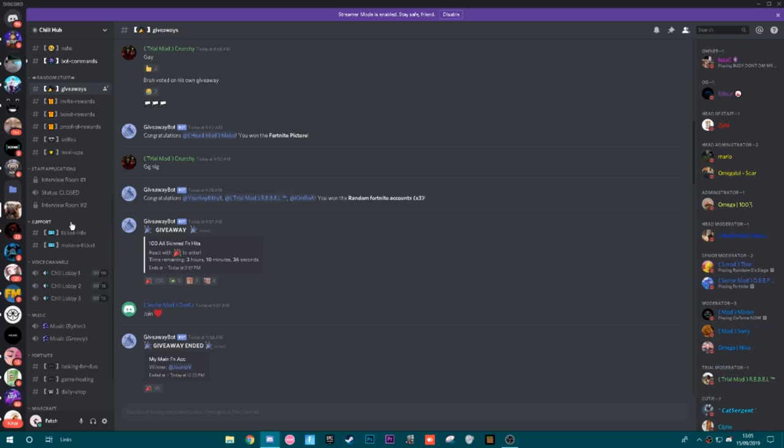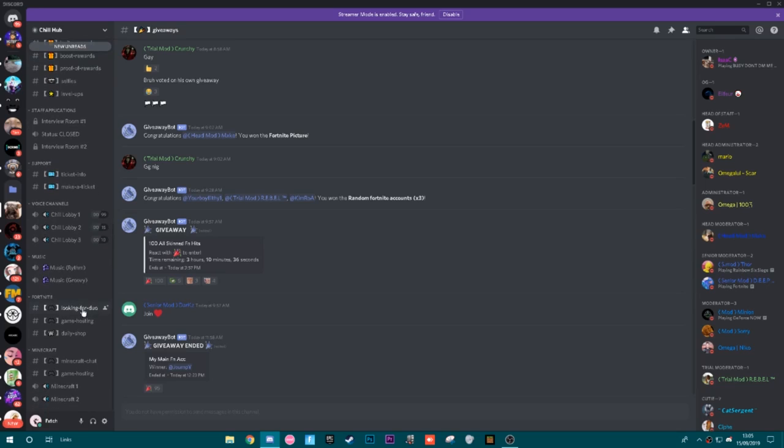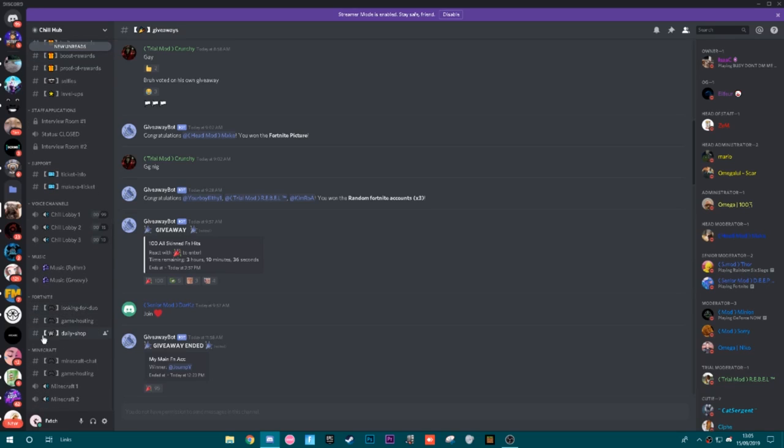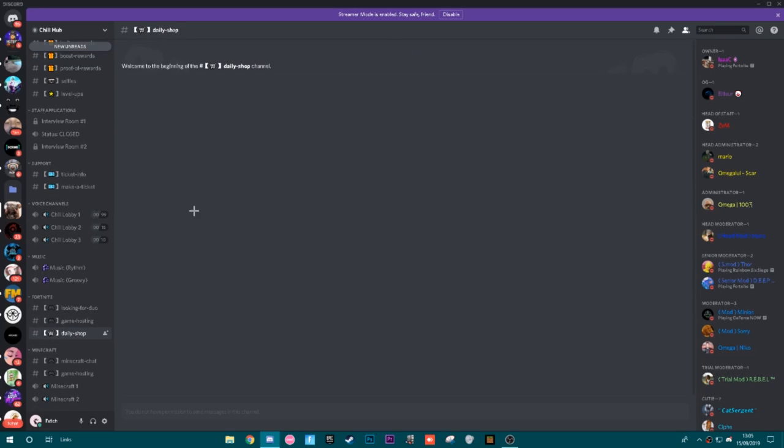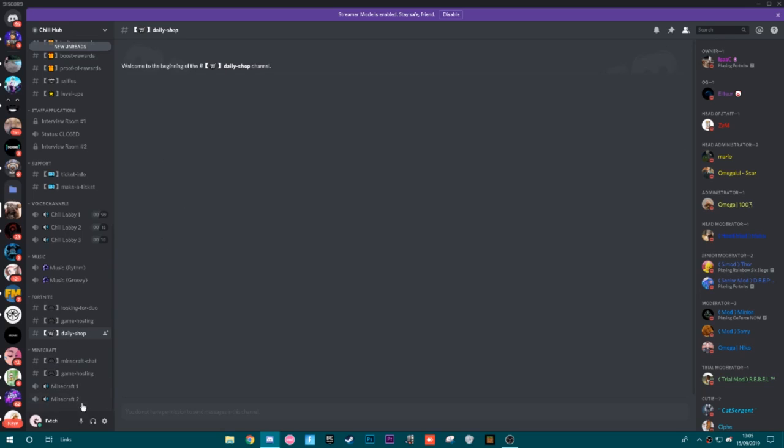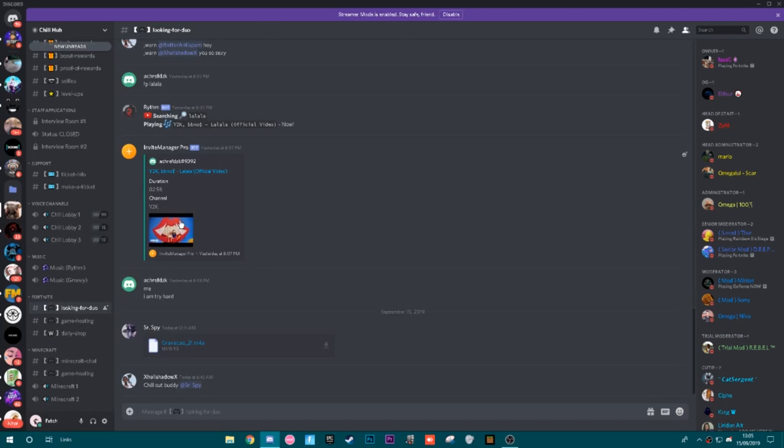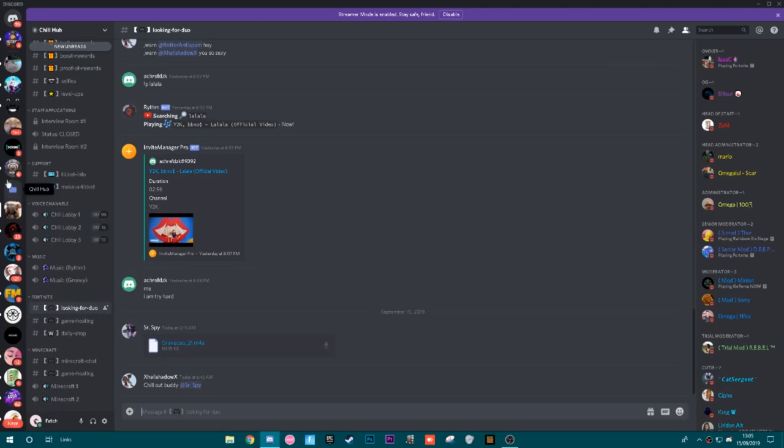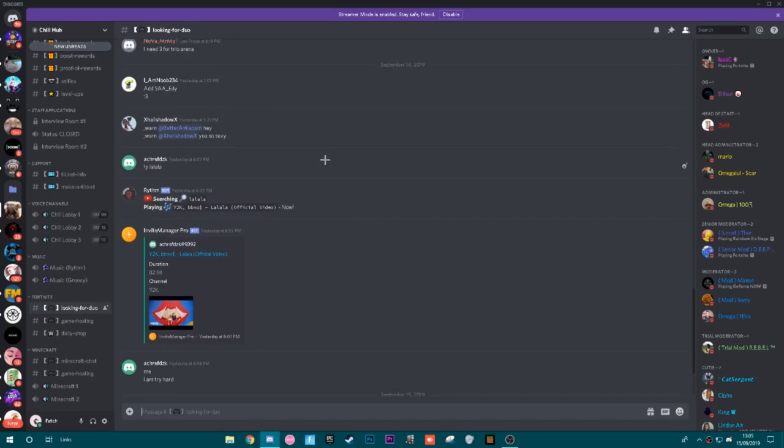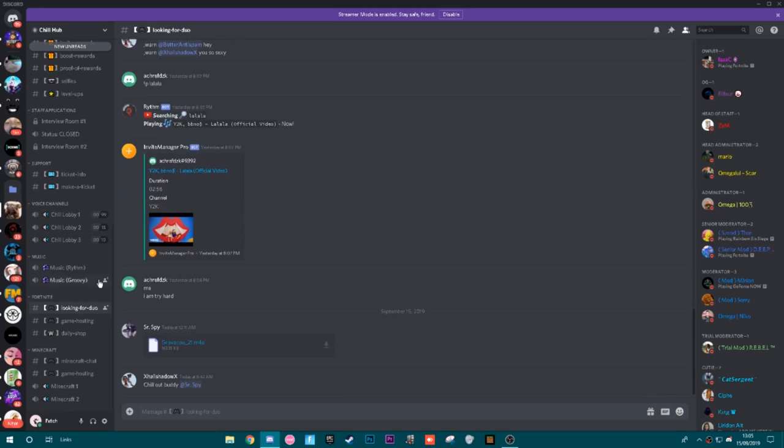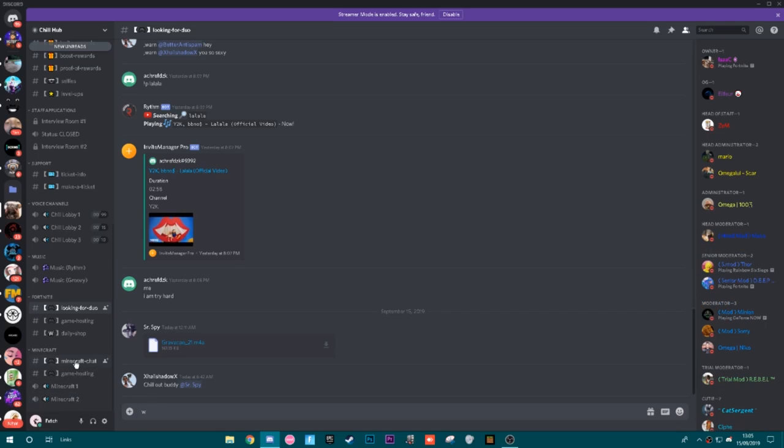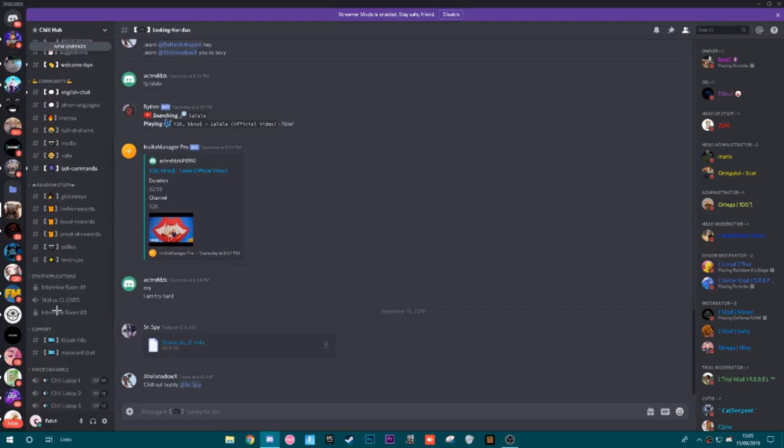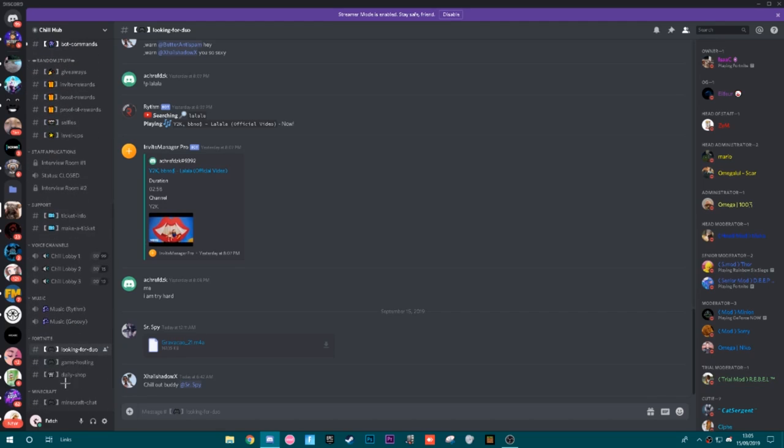They have staff applications, so if you guys want to be a staff for the Discord server you guys can. They have voice channels of course, music so you guys can listen to music in here. They have a looking for duo, game hosting, and daily shop for Fortnite. Obviously the daily item shop post. Minecraft, they have stuff for Minecraft. Looking for a duo, these are like LFGs, and Atlantis Customs. You guys can find people to play with and just like communicate with all the other community and get to know a few people. It's the same thing for Minecraft. Minecraft is a new thing, it's coming back into the gaming world.